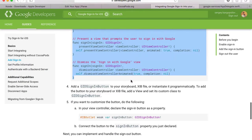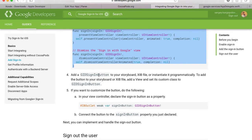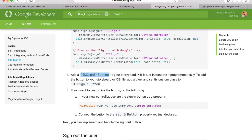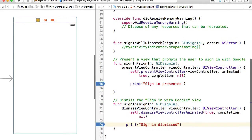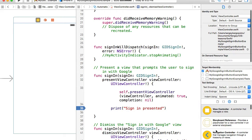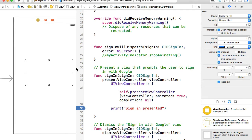Now it's time to add the Sign-In button itself. According to the Google guide, we can use a XIB file, instantiate the button programmatically, or use interface design — for example, a storyboard — by creating a view and setting its custom class to GIDSignInButton. I'll copy that class name, go back to Xcode, open the right side panel, find UIView in the objects library, then drag and drop it into my interface designer.